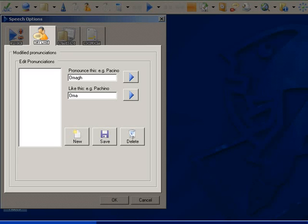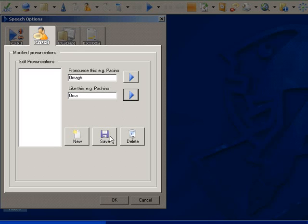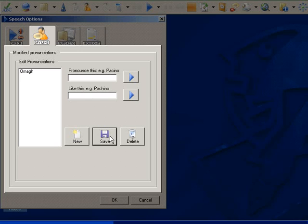Then I add the phonetic spelling of this word to the Like This box. This is how it will sound. Once I am happy with the addition, I click the Save button and the place name Oma is added to the list. Now any time that Oma is read out, it will be pronounced exactly how I want it.